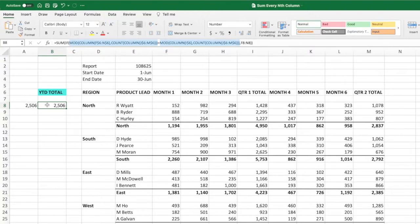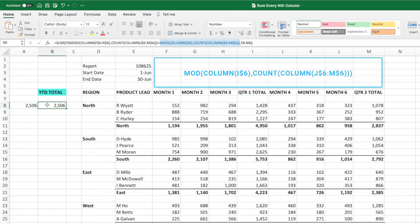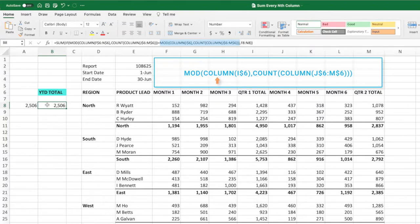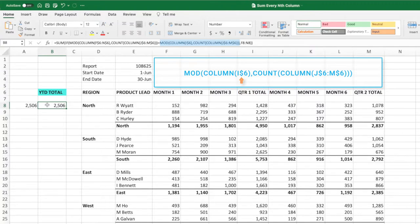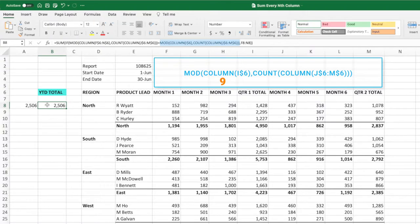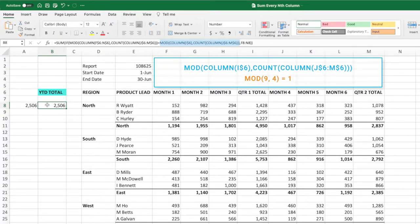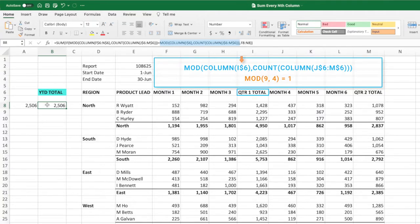We want the first parameter to be the column number of the first column we want summed. We do this by using the column function, providing its cell I6 as the parameter. Like the previous count equations, we will lock the row number. The column function returns the column number corresponding to the provided cell. For our equation, that is 9. The second parameter of this mod function is the count equation we reviewed previously, which in our example evaluates to 4. This means that this mod equation returns the remainder of dividing 9 by 4, which is 1. Just remember to set the parameter of the column function to the header cell of the first column you want summed.